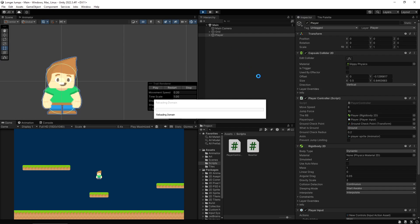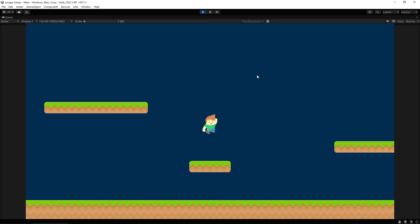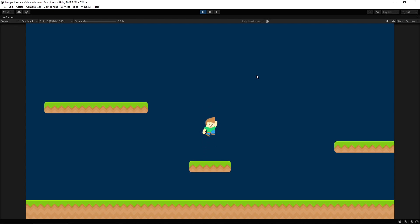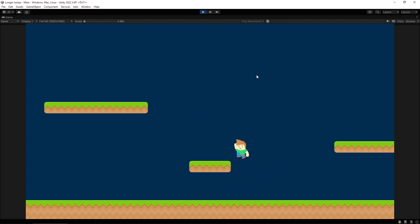If we play it here, if I do a little tap like that you see he does a short jump. If I hold it, it's a big long jump. So perfect, that's working nicely. But there is a little issue with this...